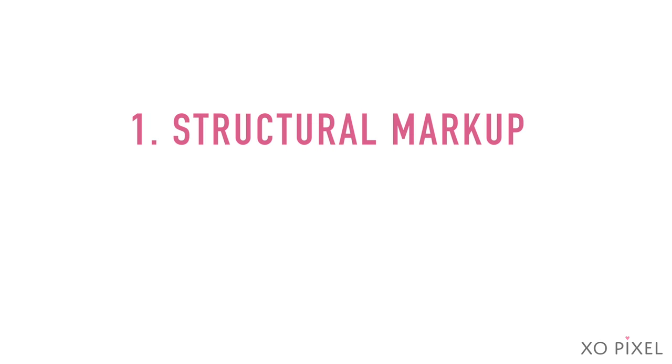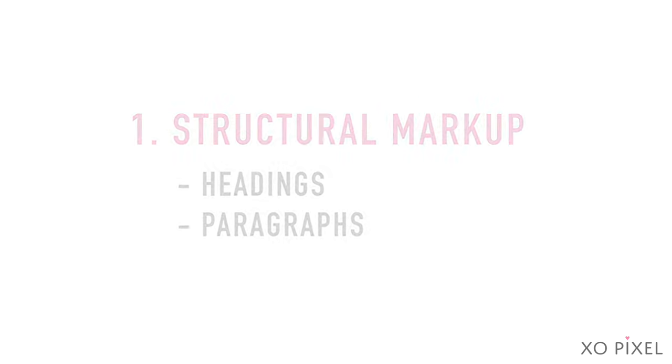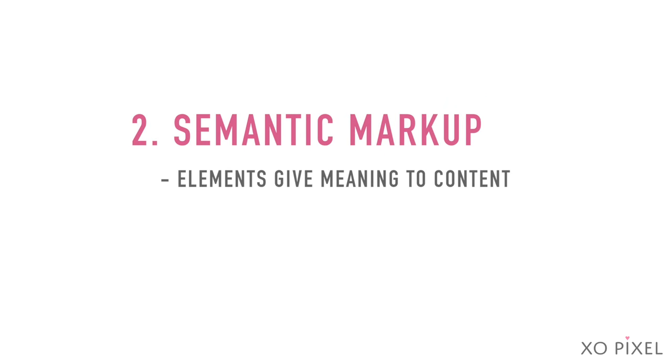Structural Markup refers to the headings and paragraphs in a webpage. Semantic Markup refers to the elements used to give meaning to the content within a webpage.